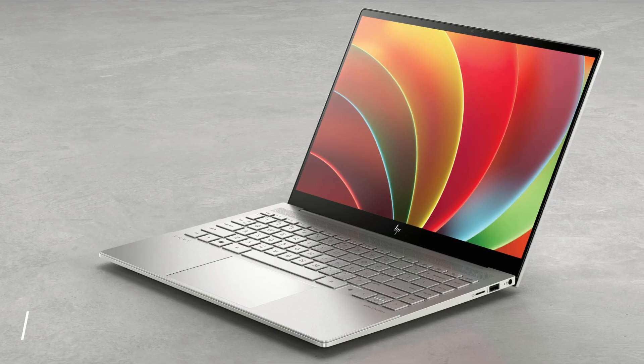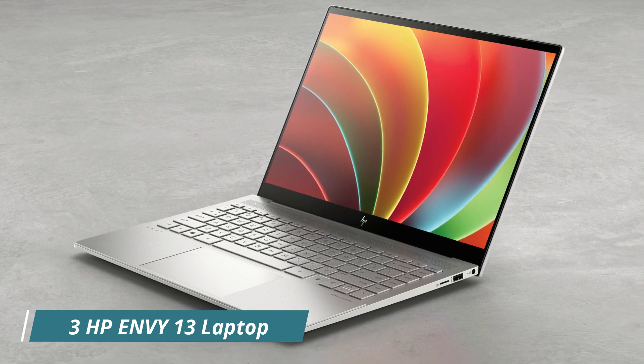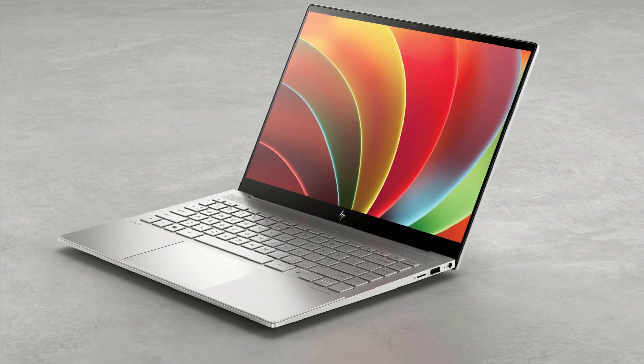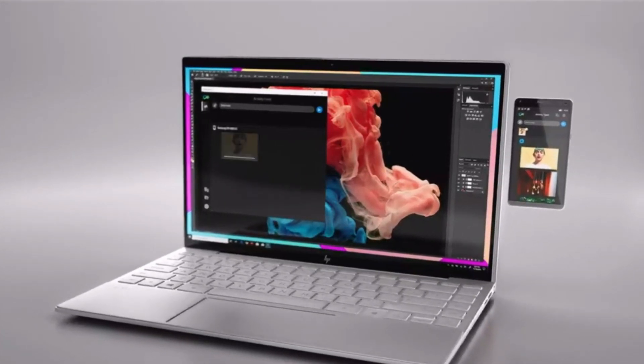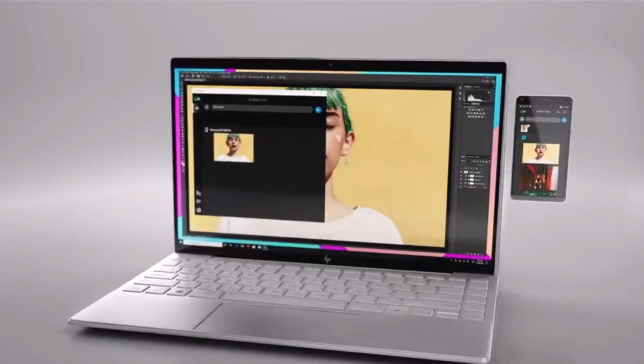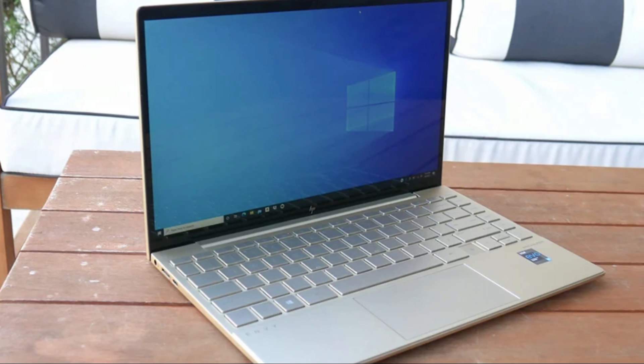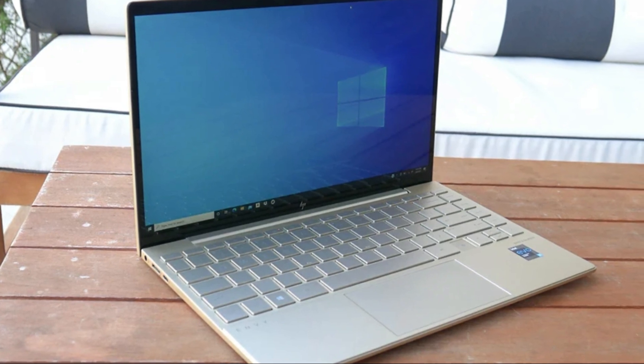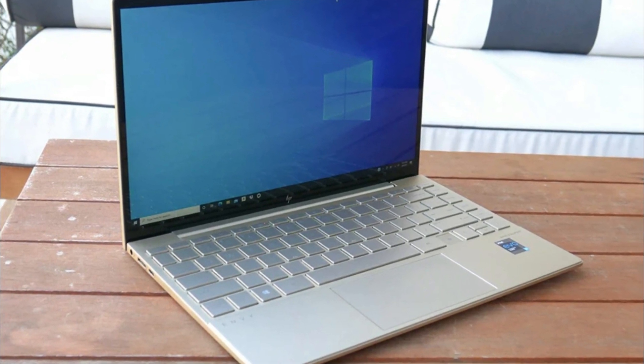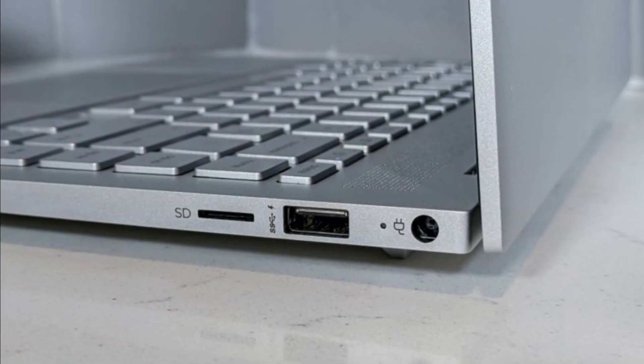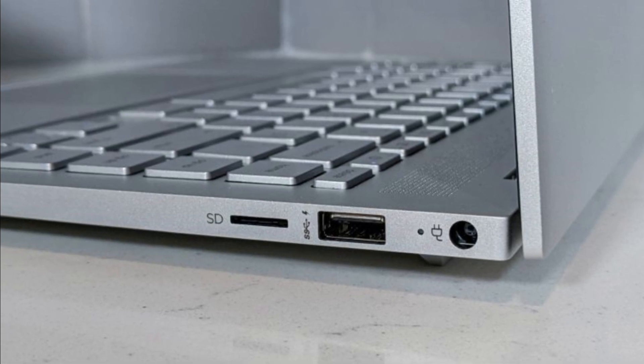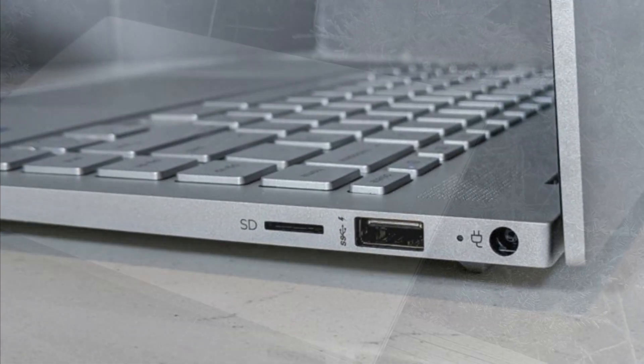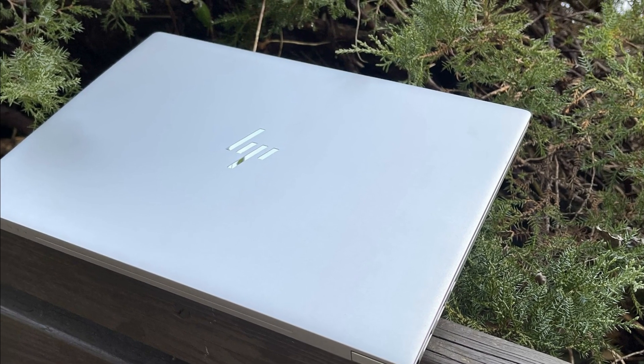Number 3: HP Envy 13. The HP Envy 13 laptop offers several benefits for engineering students, making it a compelling option to consider. One of the notable features of the Envy 13 laptop is its powerful Intel Core i7-1165G7 processor. This processor delivers excellent performance and efficiency, allowing engineering students to run resource-intensive software and multitask with ease. Whether you're working on simulations, coding, or CAD software, the Envy 13 can handle these tasks smoothly.